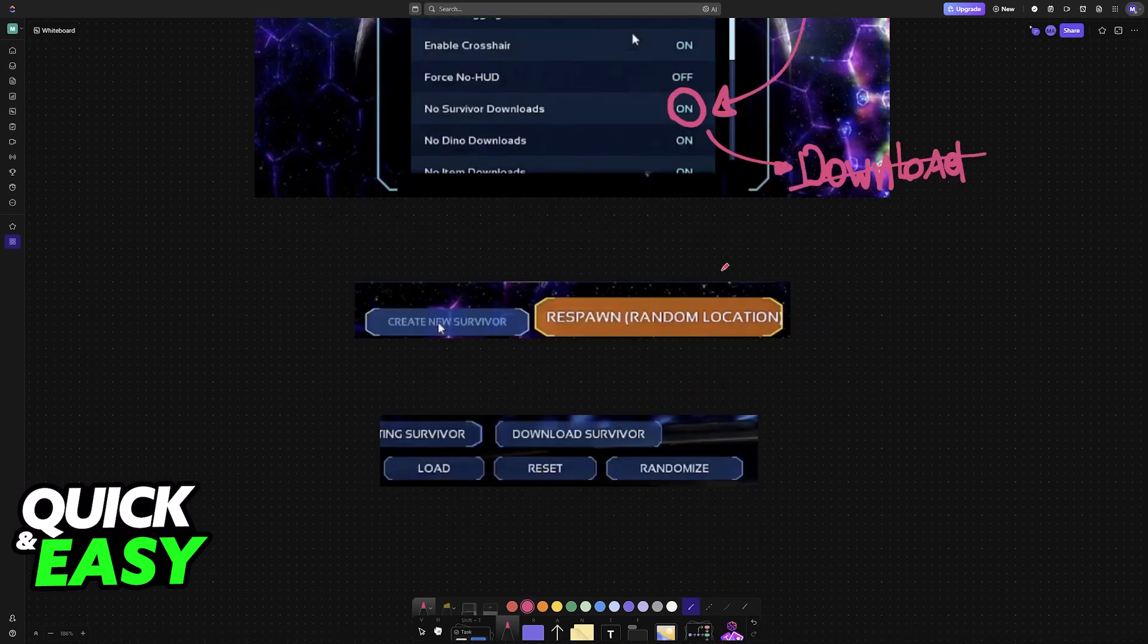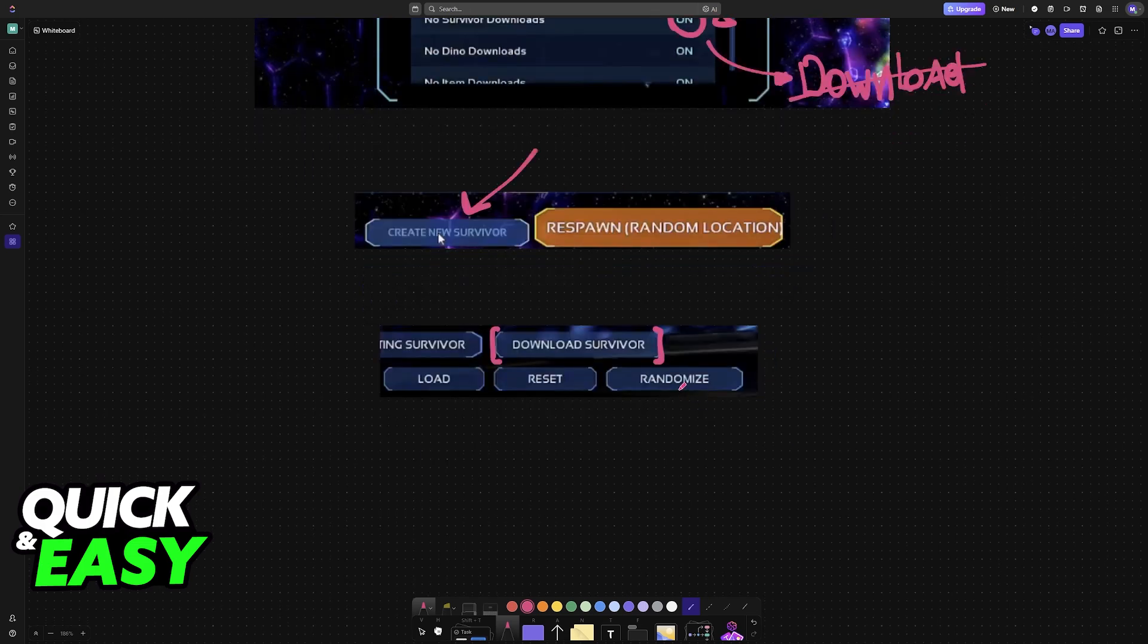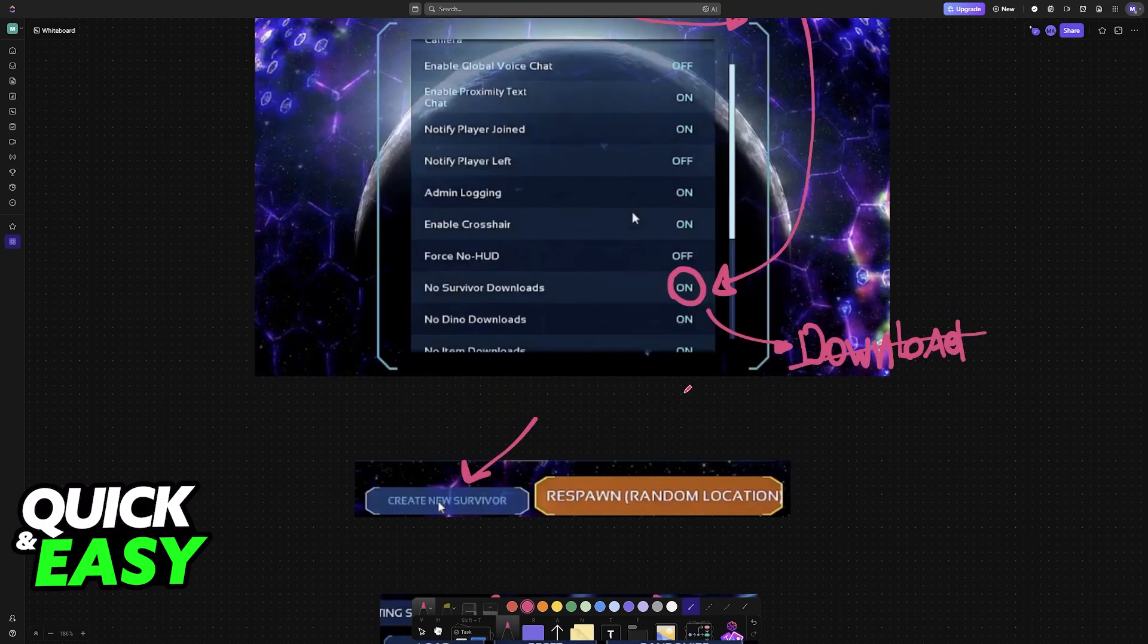You can go to any new map, and when you respawn, you will find the option to create a new survivor. When you click 'Create New Survivor', you can then download the one that you uploaded previously.